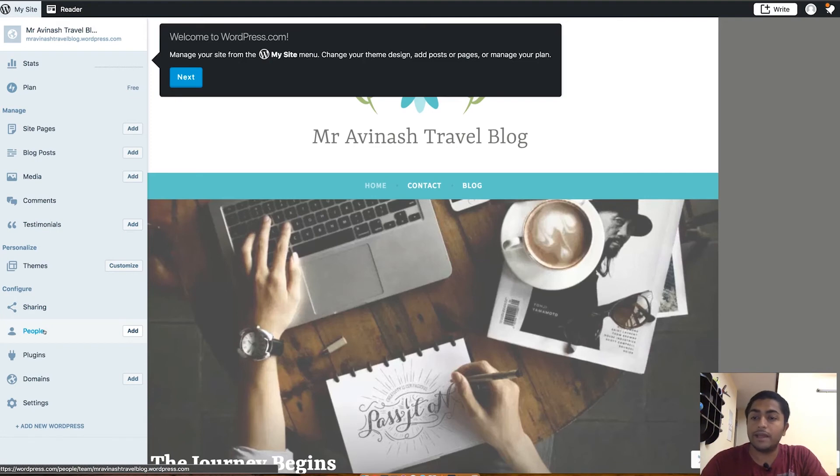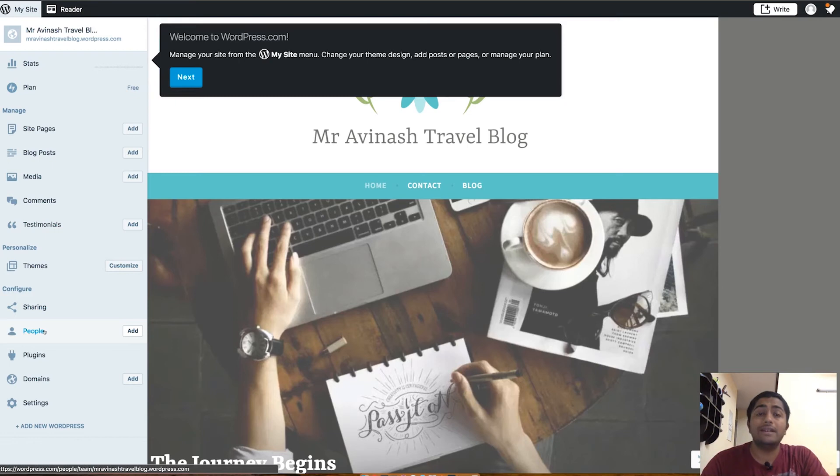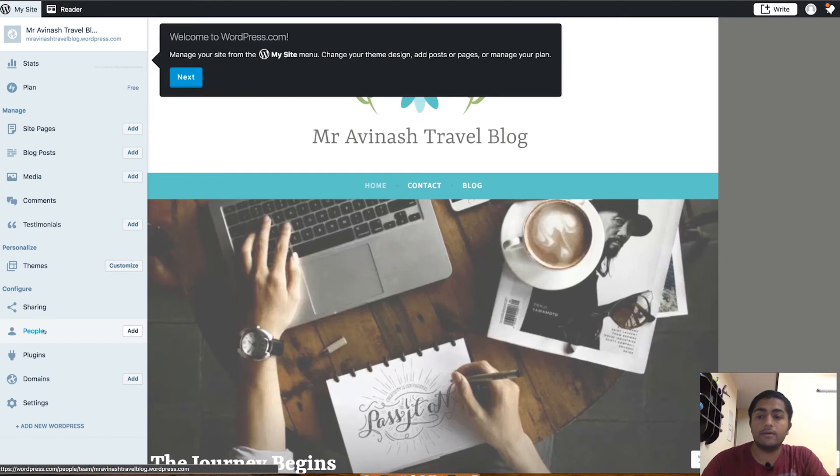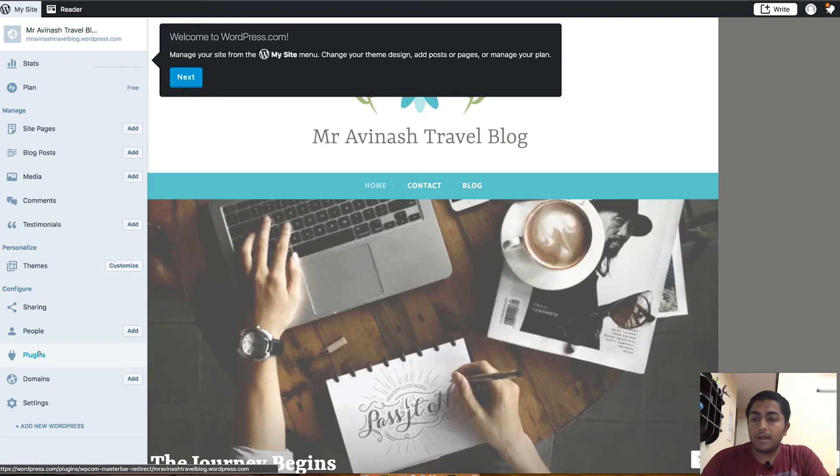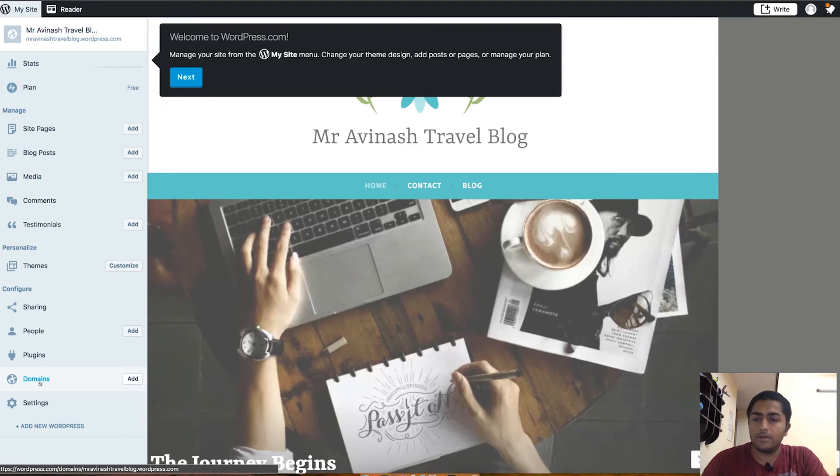People is more about you can add some sub admins who can manage your blog or editors who can come and edit some of your content, depending on, I don't know, there might be some cases where you will need to change your blog. There's plugins, domains. I don't think you'll be able to change it depending on the plan you are using, which is mostly a free plan.